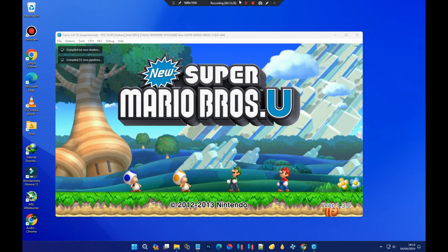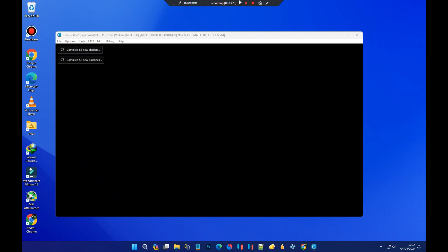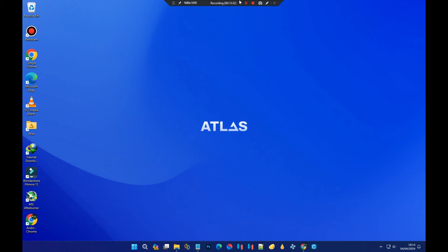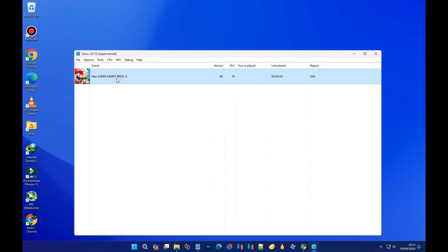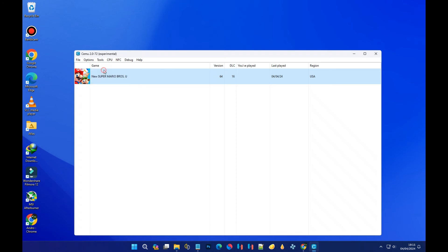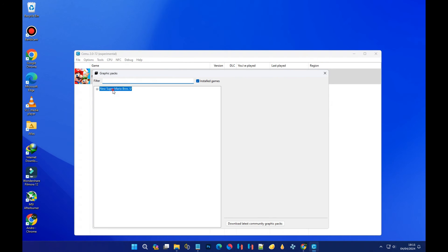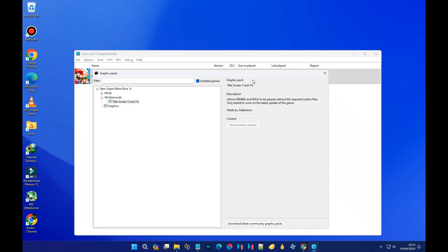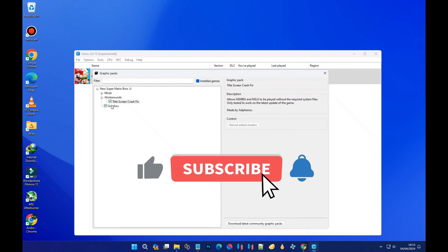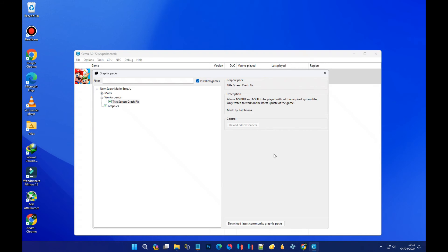The game has been opened, but as you can see it crashes and closes. Don't worry — let's go back to the Graphics Pack section for New Super Mario Bros. Under 'Workaround,' we can see 'Title Screen Crash Fix.' Enabling this should fix the crash we just experienced, so let's check that and test the game.